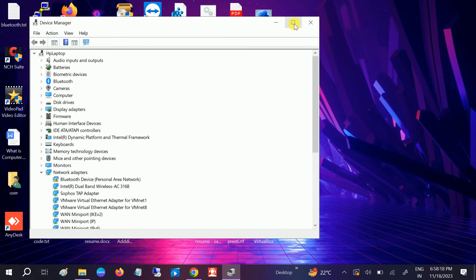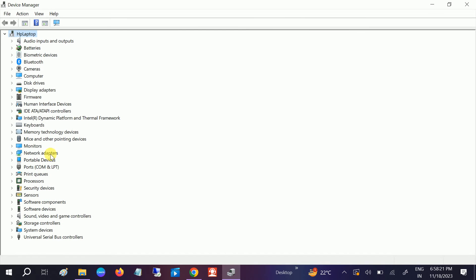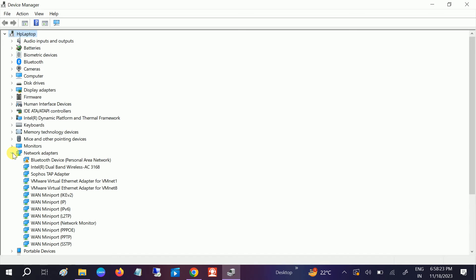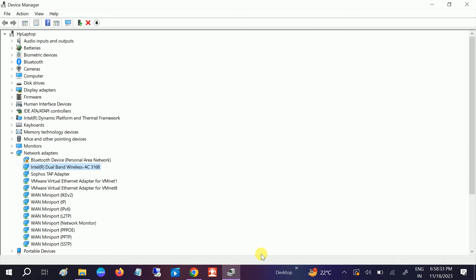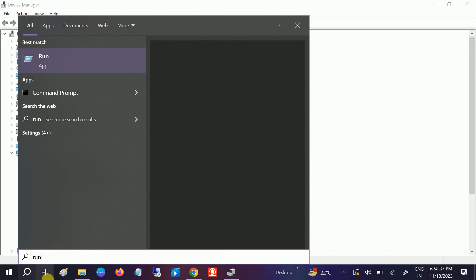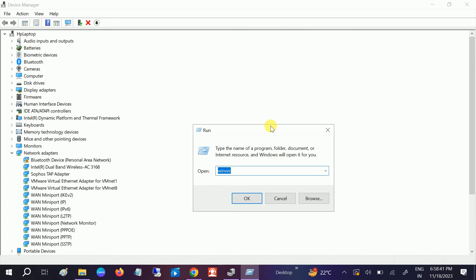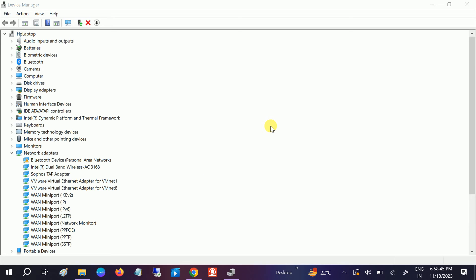Go to Network Adapters and go to your Ethernet driver. To check out your Wi-Fi or the Ethernet driver, go to the Run command, type ncpa.cpl, and hit OK.